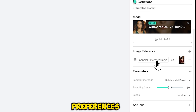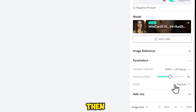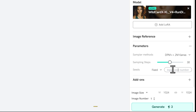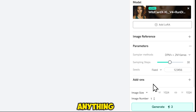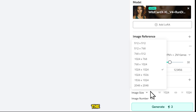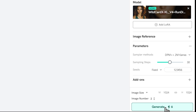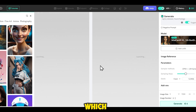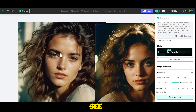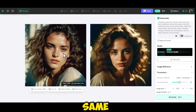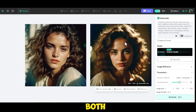You can add image preferences, but I will skip this for now. Then you have seeds — if you want to generate a consistent character, you should add a fixed seed number, and this number can be anything. After this, you can choose the image size and then select the number of images, then just click on generate. This will take a little time depending on which model you are using. You can see that our model is ready — I will zoom out a bit. Now you can see that both models are the same and look quite realistic.